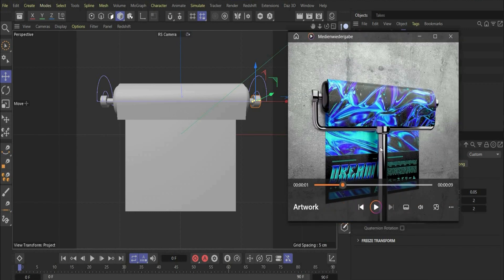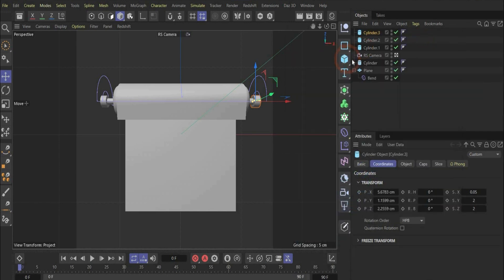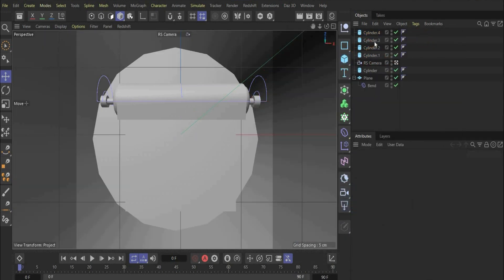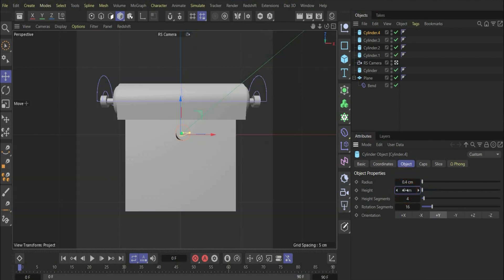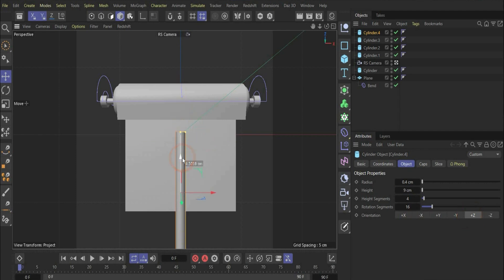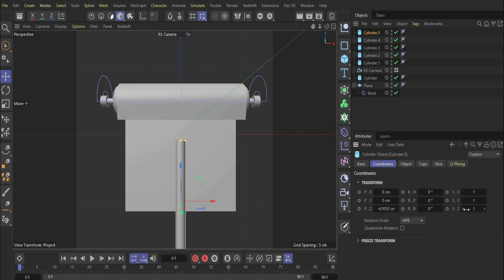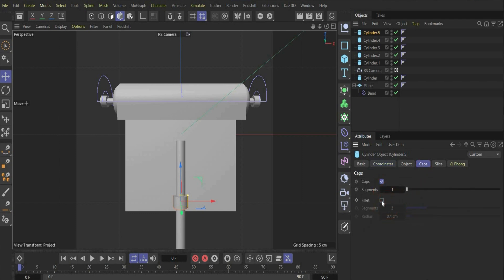In the next step we will create the handle. For this we need a new cylinder and change the values to 0.4 and 9. We change the rotation to plus Z and put it a little bit down. Then we duplicate it and change the values here under coordinates. We also go to caps and choose fillet to get round edges.